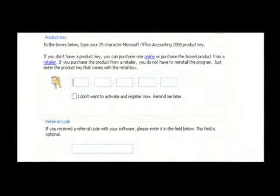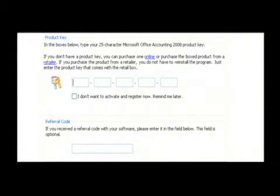You type in all those and then you click OK, and it will both register your Microsoft Office software with Microsoft and it will also activate it on your system, which allows you to use it. My name is Dave Andrews and I've just talked to you a little bit about Microsoft Word activation keys.